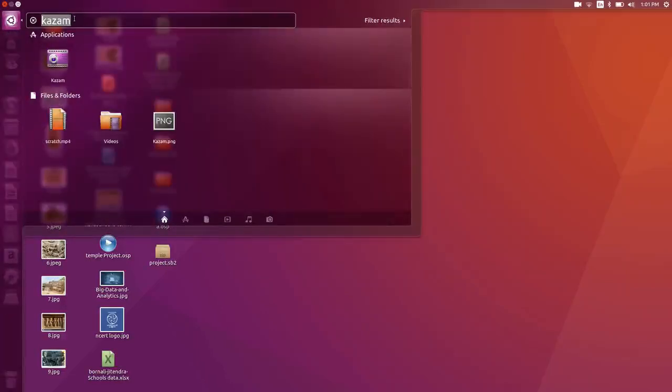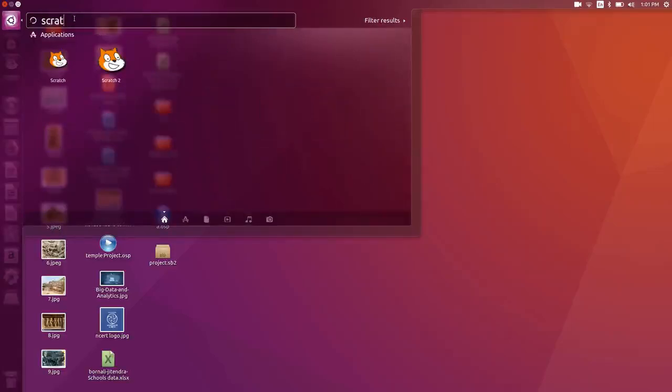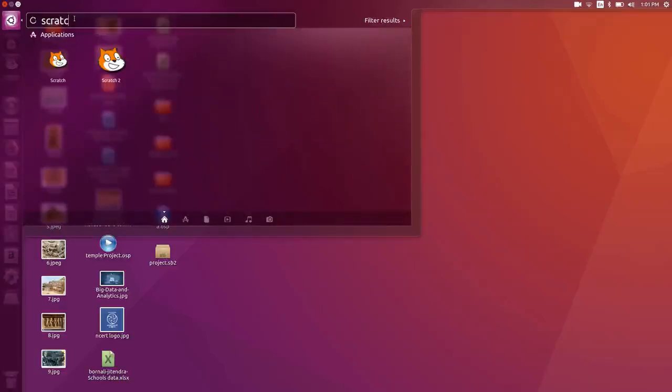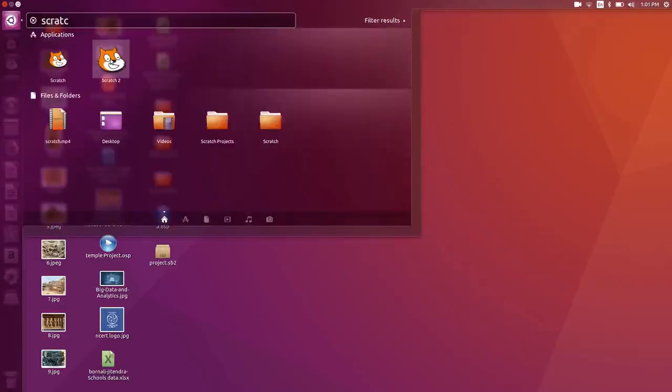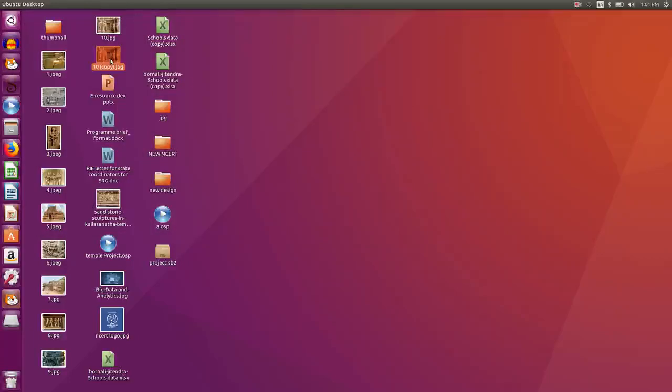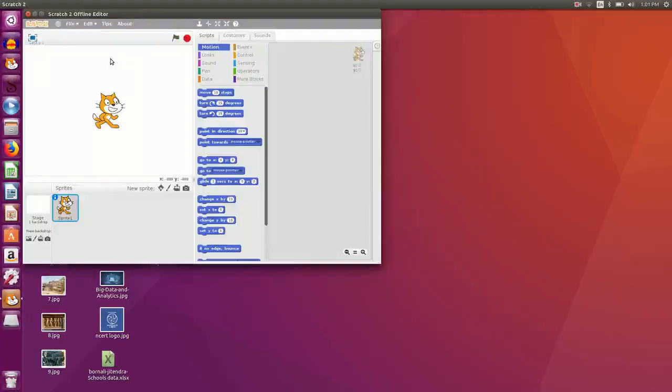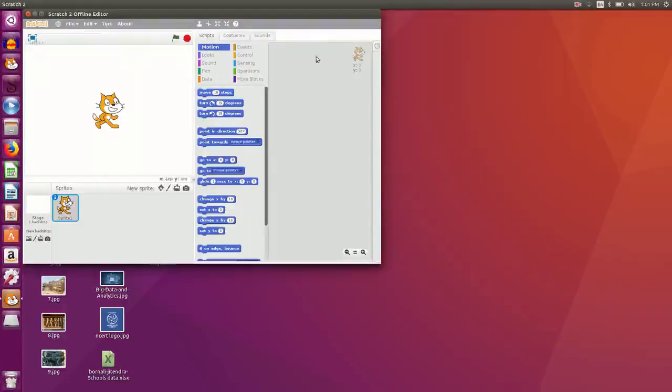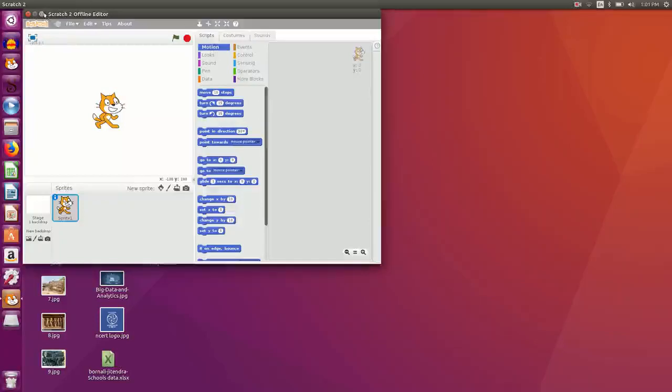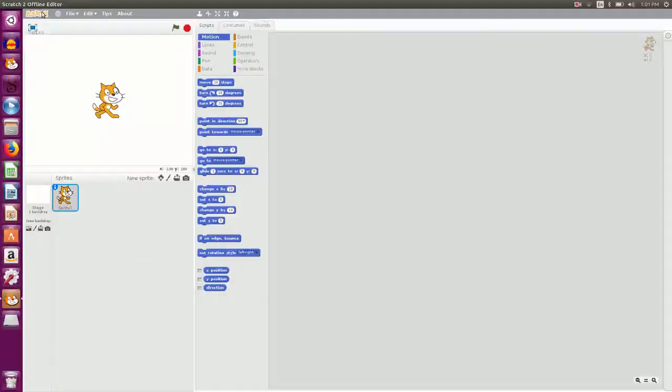So let us start with Scratch, we type Scratch here, so we can open up Scratch 2 version. This is the interface that you see, I make it full screen by clicking here.